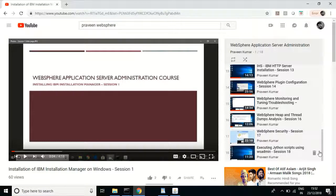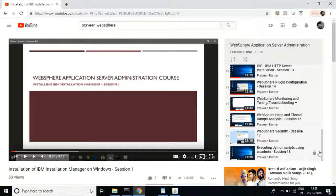If you want to learn WebSphere Application Server administration, you can refer to my playlist and please subscribe to my channel so you can get more videos in the future. If I get some time I'll also be uploading videos related to generic IT topics as well. All the best, thanks, bye-bye.